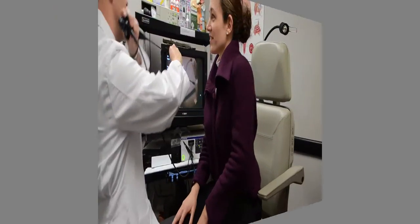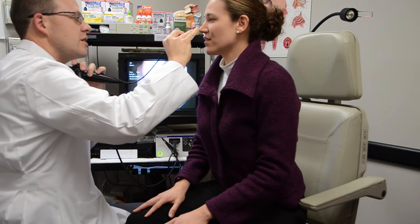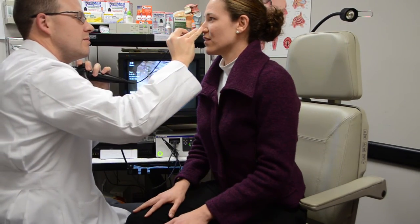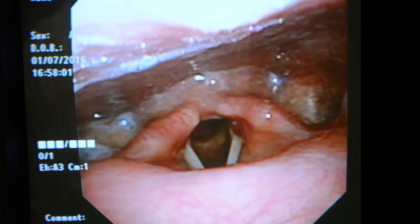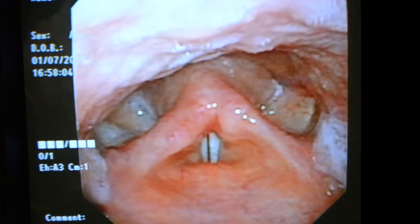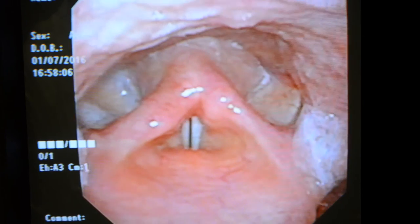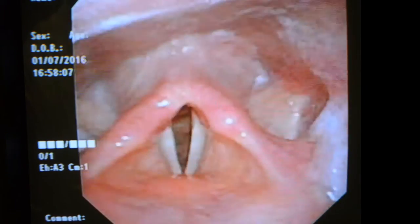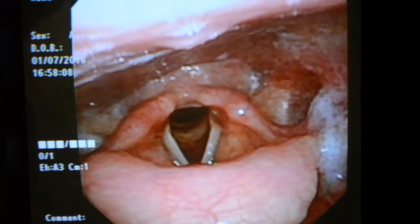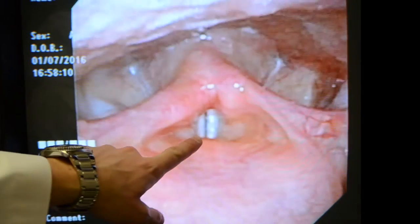Have you ever wondered what vocal cords look like? We're going to take a look using a scope — it goes in your nose, it feels a little strange. Take a deep breath and say something. This is actually a good high-resolution scope; you can actually see the vibration of the vocal cords.